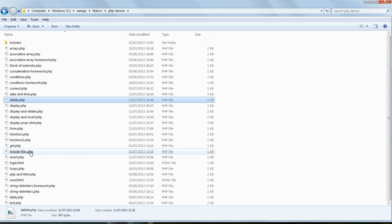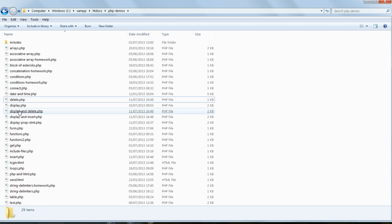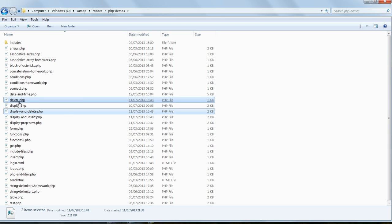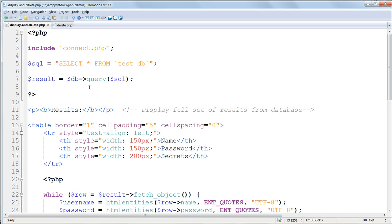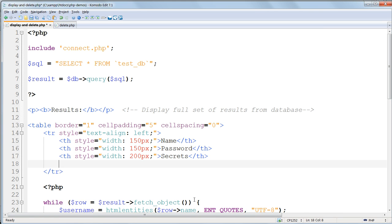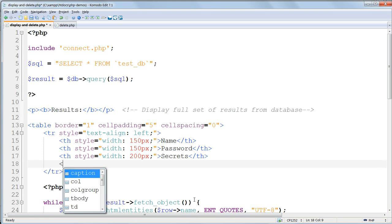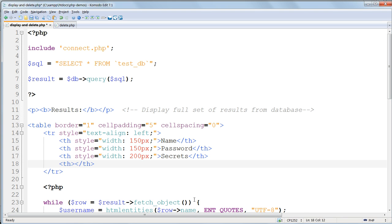Open both up in KomodoEdit and switch to display and delete.php. To delete data, we need to be able to select each record individually, so we need another column in the table. Inside the table header, add a fourth column inside TH tags, and put the title DELETE in between them.